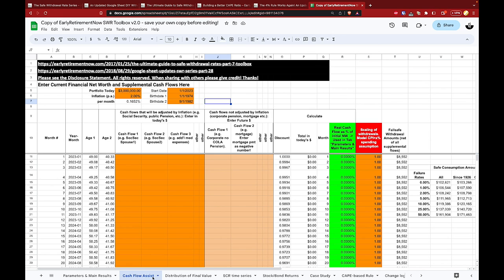As discussed in part one, this tab is where you can model cash inflows and outflows by year. This could include income from pensions, social security, as well as any changes to expenses over time. Here we will use the same sample data as in that video, but make sure you enter your own numbers later on. The CAPE-based withdrawal tab will use the data entered here, so it's essential that it's accurate for your situation.